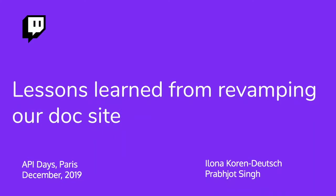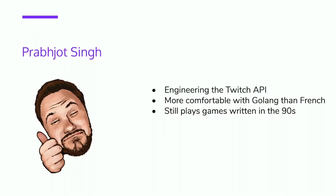Hi, yes, and this is very much lessons learned because we are still learning lessons as you will see as we go. Hello everyone, my name is Prabhjot Singh. I am an API engineer on the Twitch API.